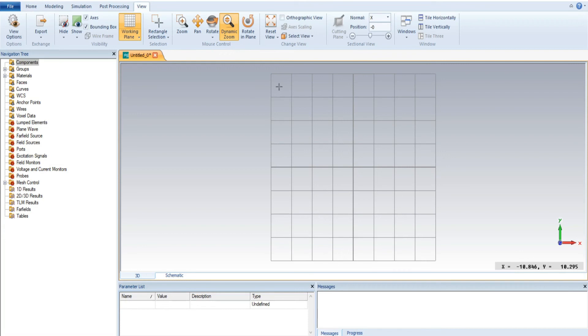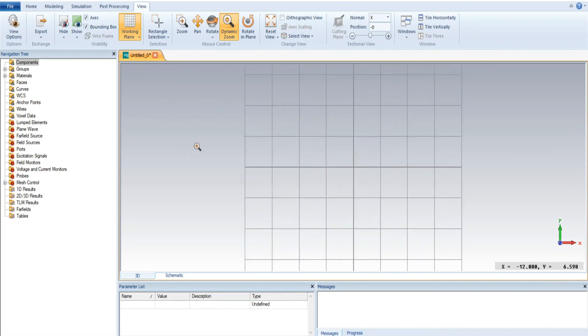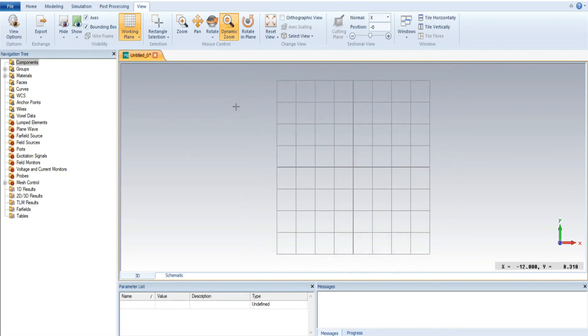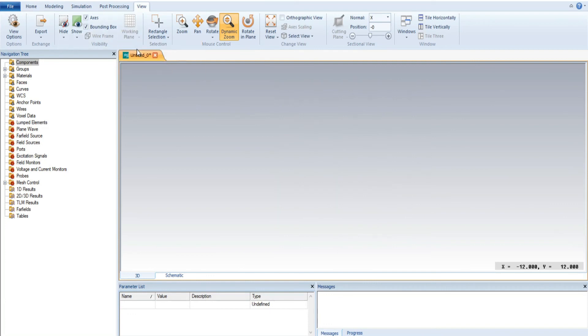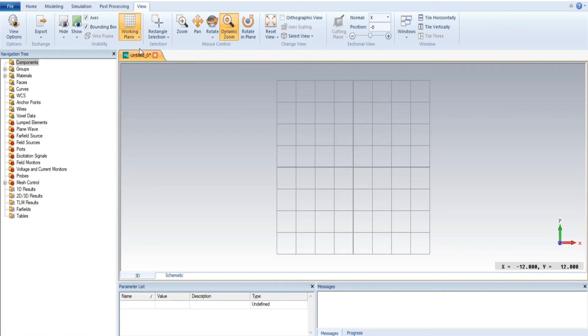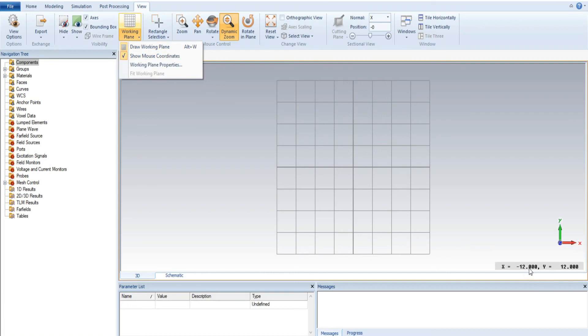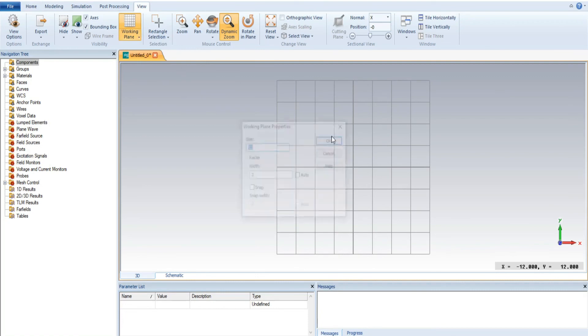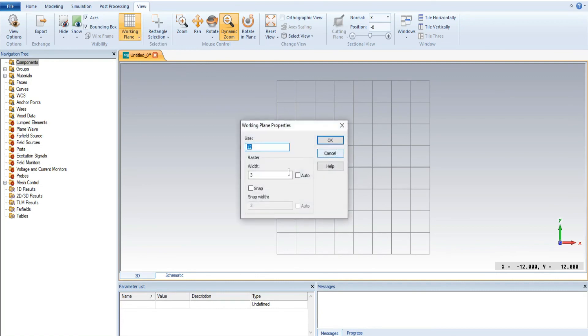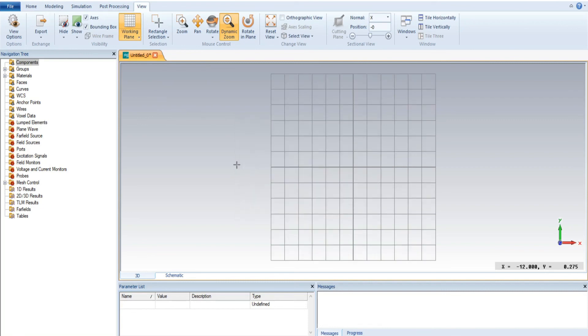Hopefully all of you can understand how to use a working plan. I am summing up the lecture: working plan usually has basically three things. First is draw the working plan. Second is the mouse coordinates. And third is the working plan property, which decides what type of property you want to select.